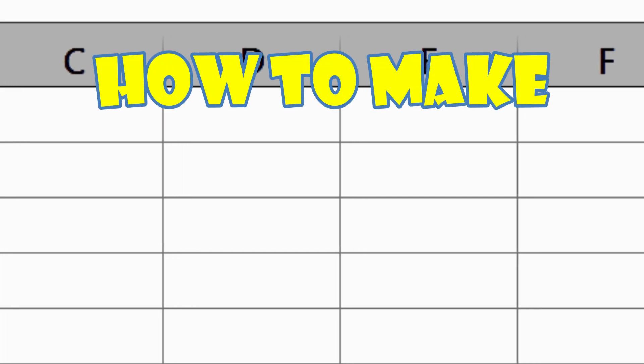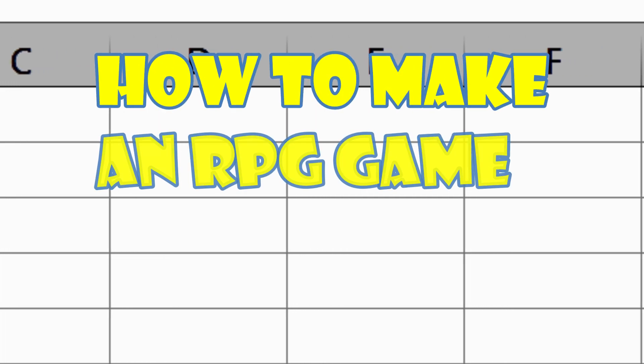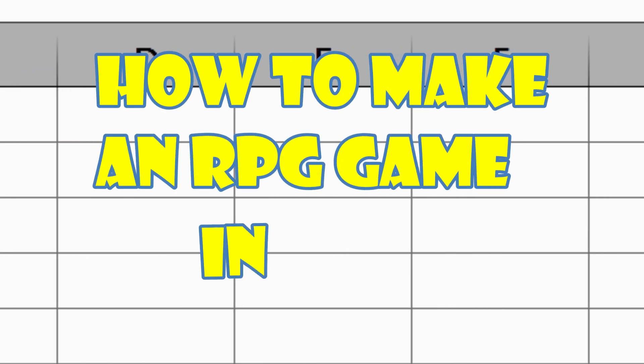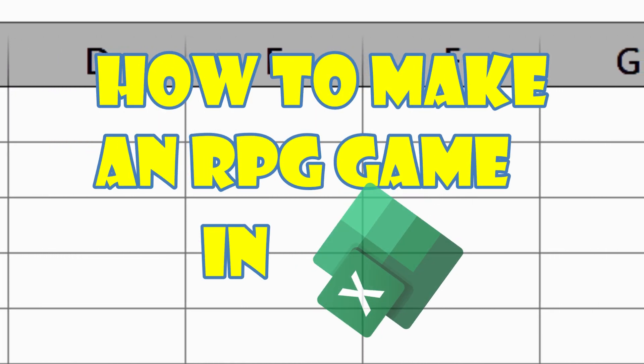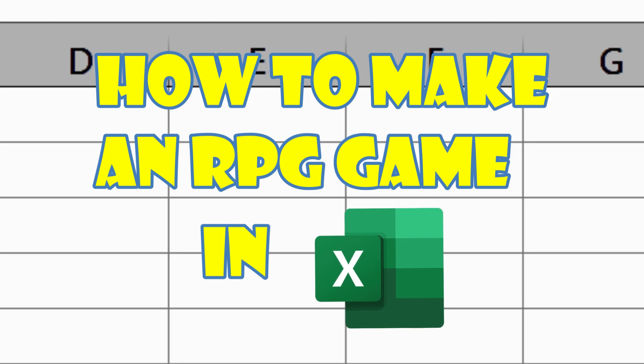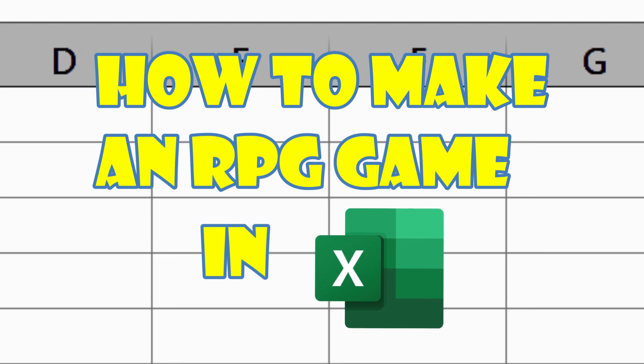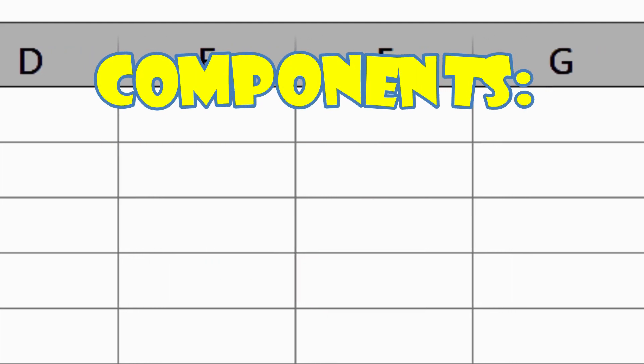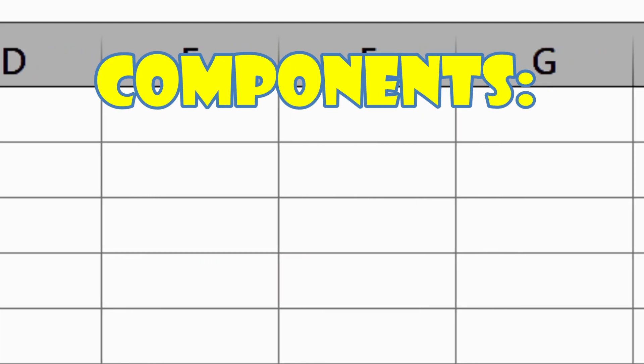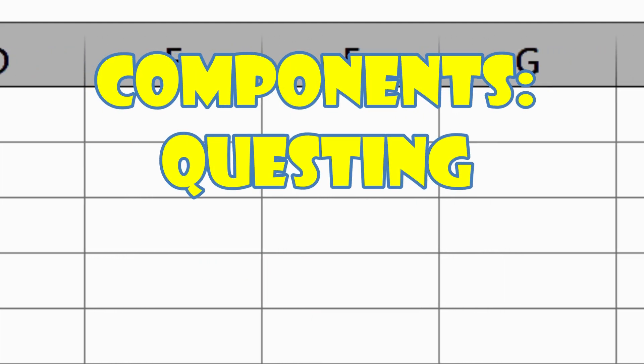Today we are walking through how to make a top-down RPG game completely within Excel. This will largely rely on macro VBA. There are two key components to this game: questing and a turn-based battle structure.